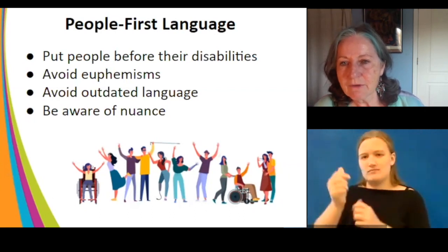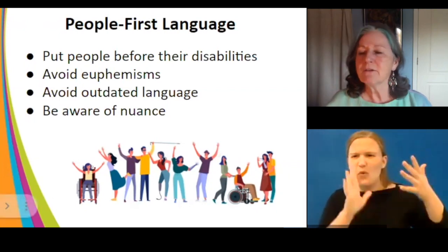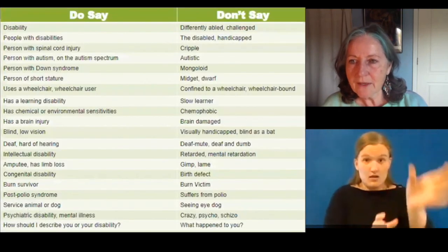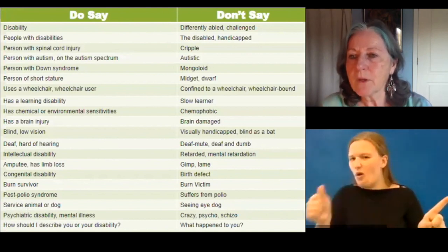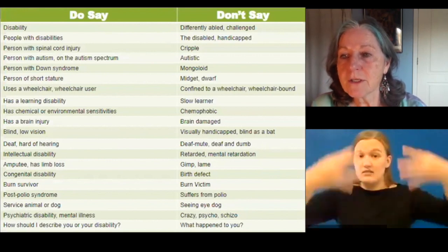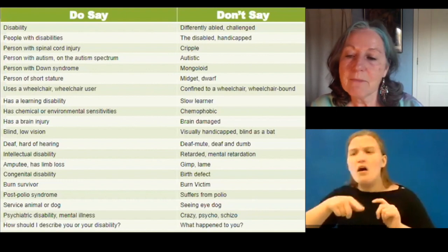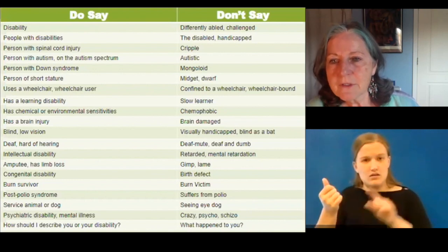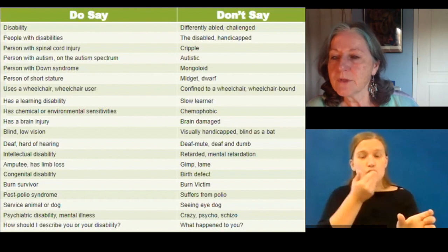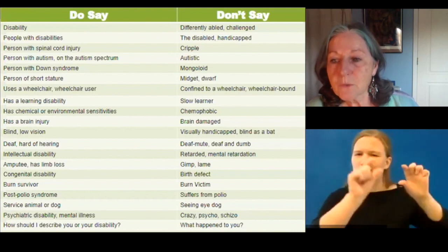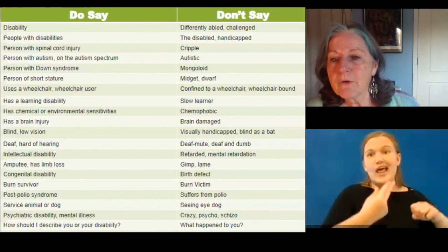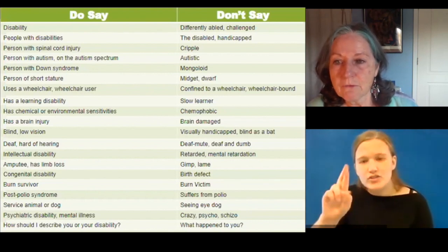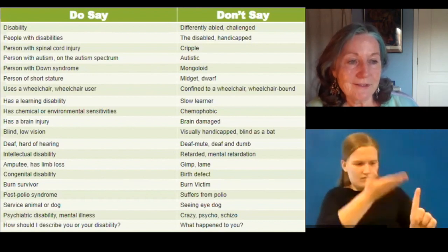There's a chart with a list of vocabulary — some you may have heard, some others use, or that you may have used at a previous time. The ones on the right are ones to eliminate from your vocabulary; the ones on the left are preferred: 'person with a disability,' 'person with a spinal cord injury,' 'person of short stature,' 'someone who uses a wheelchair.' Rather than focusing on the deficit, focus on the person.